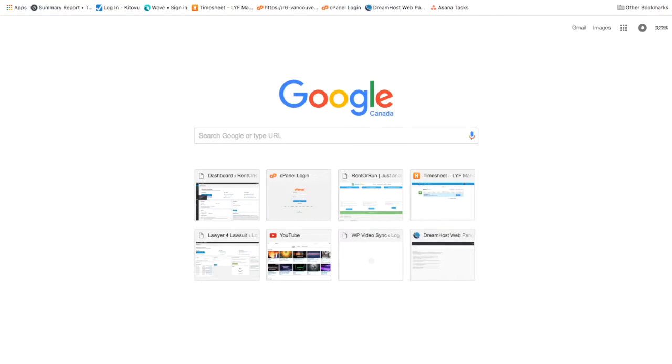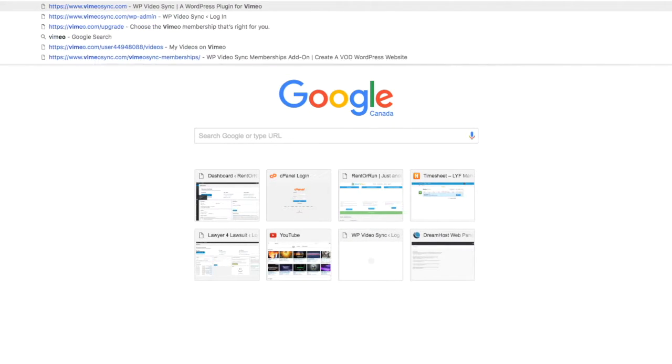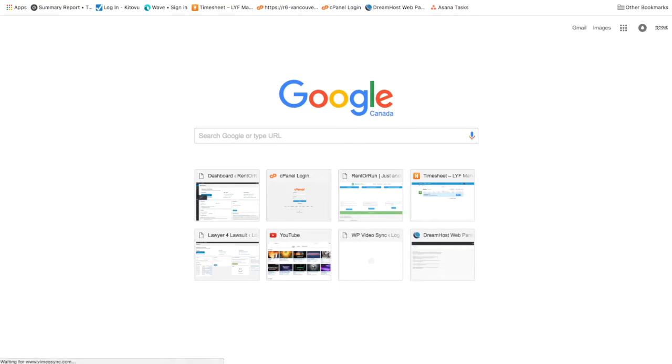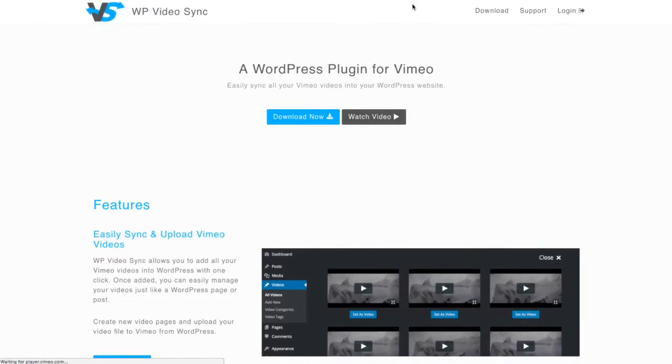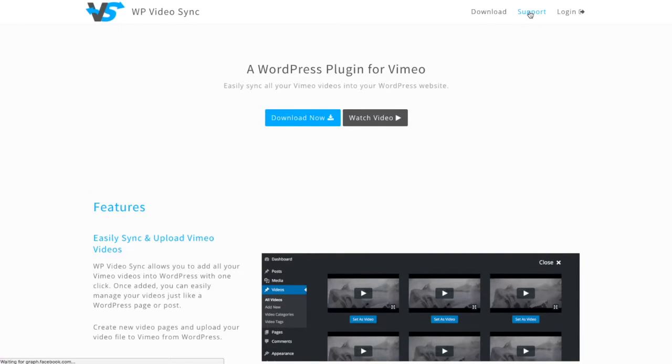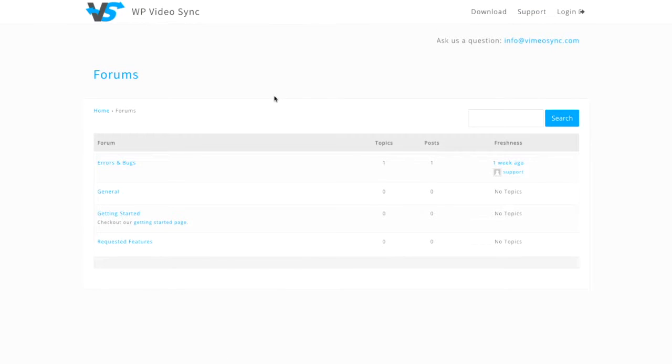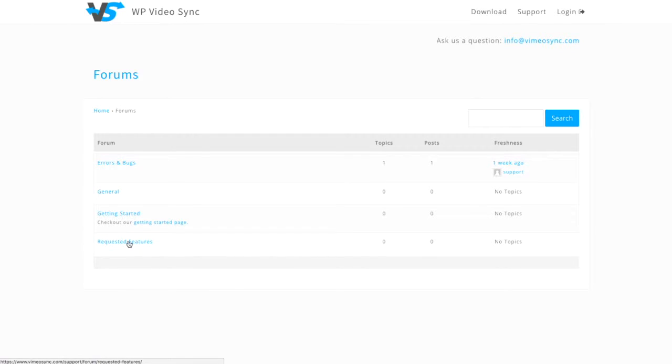Anytime you guys come across any issues or concerns or want to add something new, come here and go to support. There is a forum here and you can see errors and bugs, general getting started, requested features.